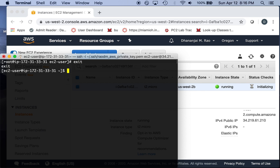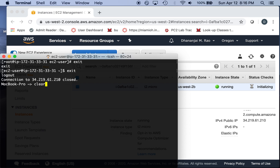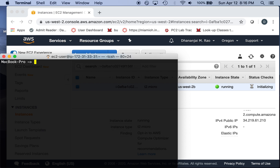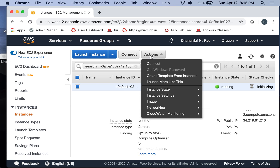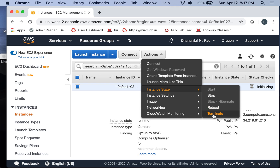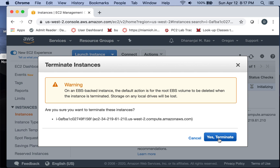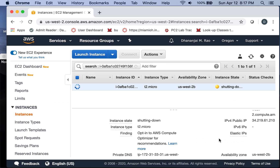Once done, you can log out. Note the virtual machine continues to run even after disconnecting, so you can run web servers on it. When you want to terminate, you come back, go to the instance, and terminate the virtual machine. This is how you would use Amazon Web Services or Google Cloud to create your own virtual machines, configure software, and use cloud computing solutions.